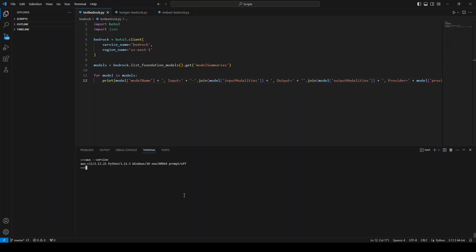So you need to not only update your AWS CLI, but you also need to update your Boto3. Let me also quickly show you the Boto3 version which I'm using. My version is 1.28.57. So you need to be at least this Boto3 version or above it.